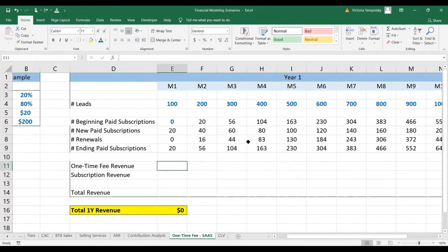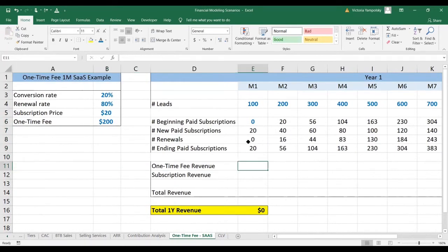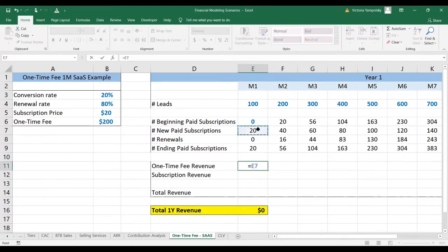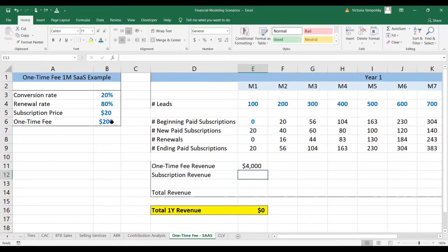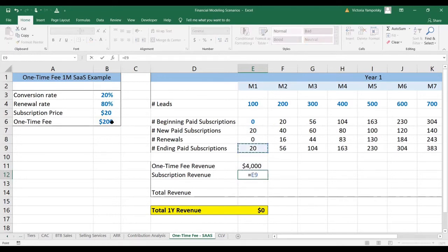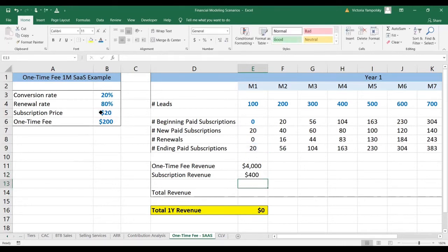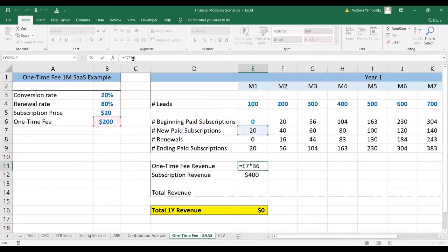The one-time fee revenue is going to be calculated only on new subscriptions, because that's when those companies or users come on board. So we're going to take the number of new subscriptions and multiply it by the one-time fee. Then we're going to take the number of paid subscriptions at the end of each period and multiply it by the subscription fee, anchoring the prices each time to make sure we can paste it forward.